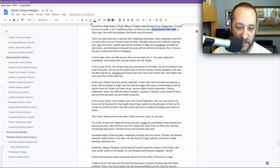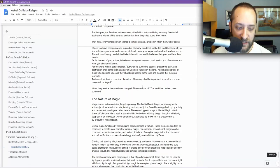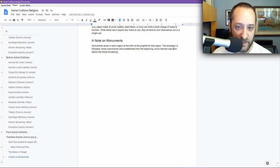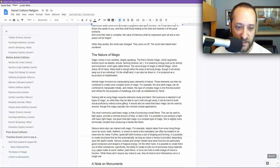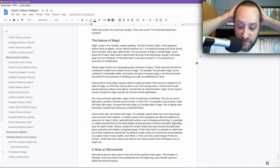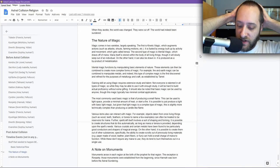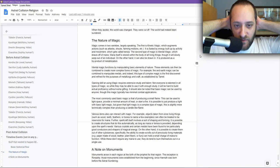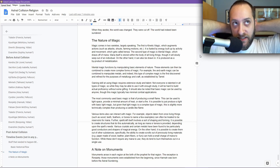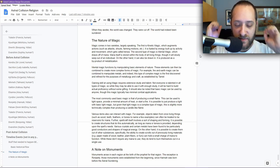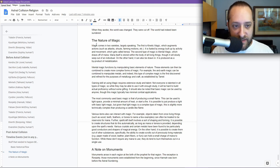So the other thing that I realized I needed to do is I needed to figure out what the nature of magic was. Here's my note on monuments. Monuments arose in each region at the birth of the prophet for that region. The exception is Ron Piety. Those monuments were established from the beginning, since Hanan was born before the Astral Sundering. So the nature of magic. I have magic in my game. What a shock. This needs to work a certain way, and I need to understand how it's actually working in a sort of metaphysical sense. What is the underlying principles behind how magic works? Let's dig into that.